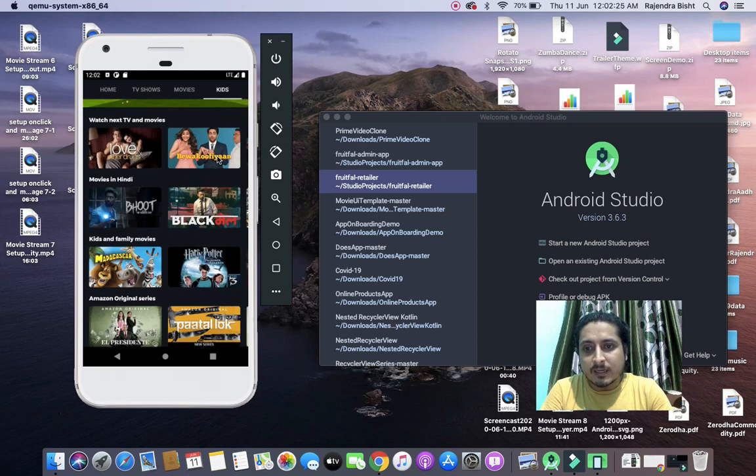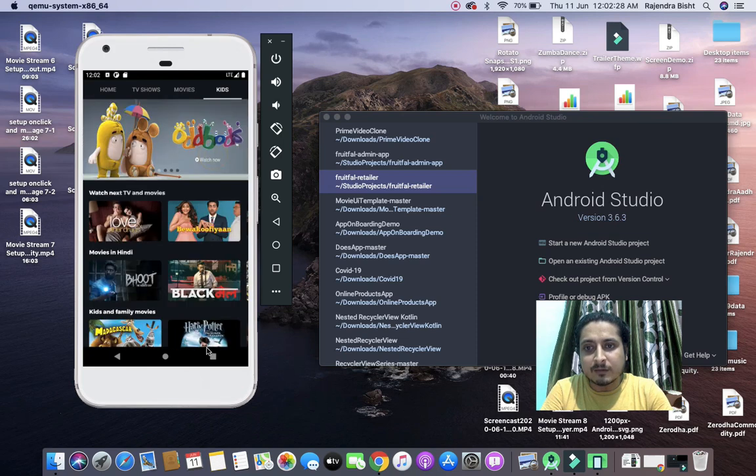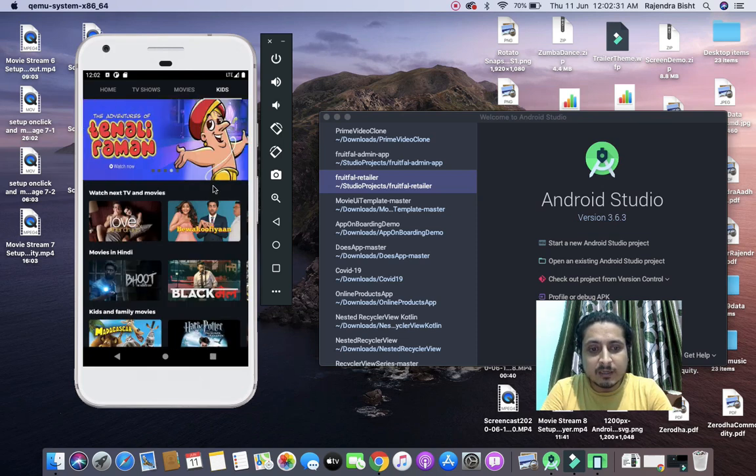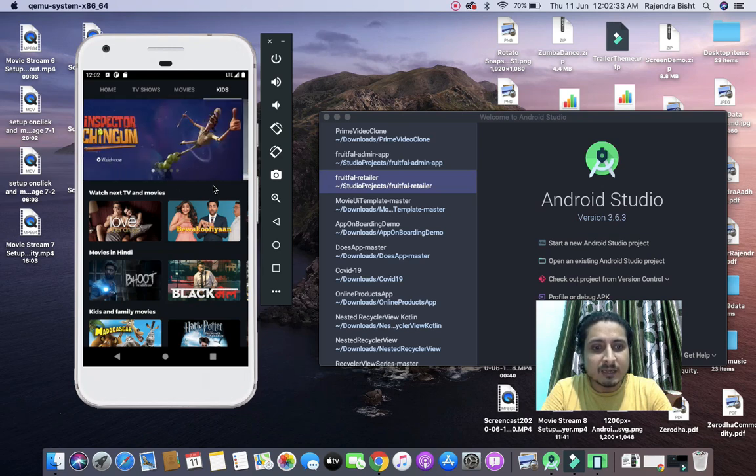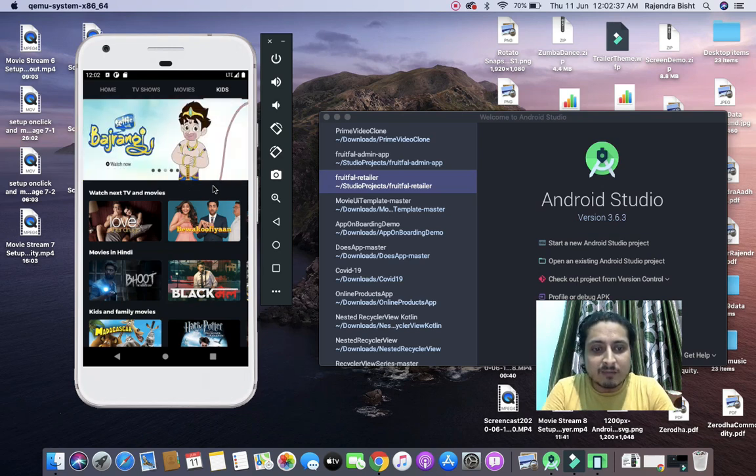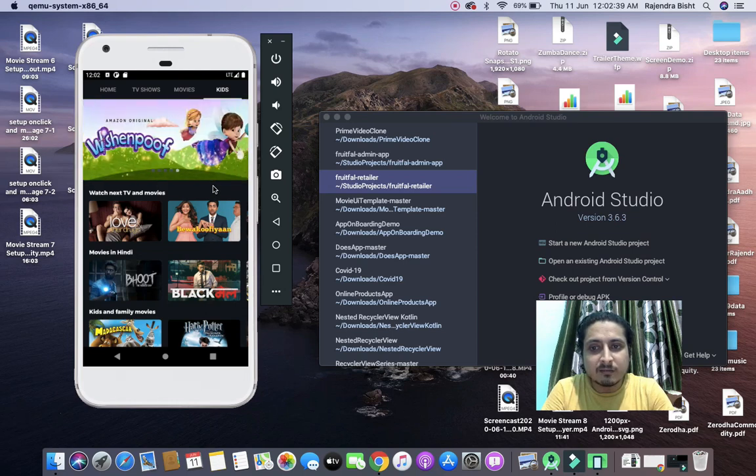You will get here all the categories and sections. Right now we are using the data in-app, I mean offline data, but in later videos I will integrate this through API, REST API and backend server.